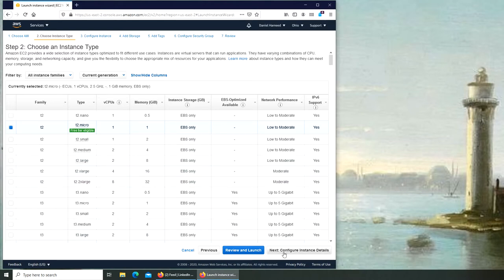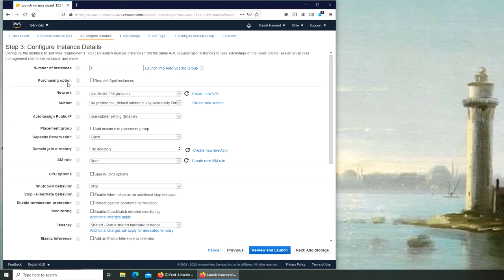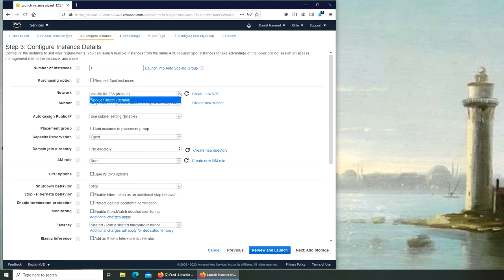Let's go to configuring instance details. These are like instances. For example, number of instances - how many virtual machines you want to run? Just one right now. And purchase option, network.